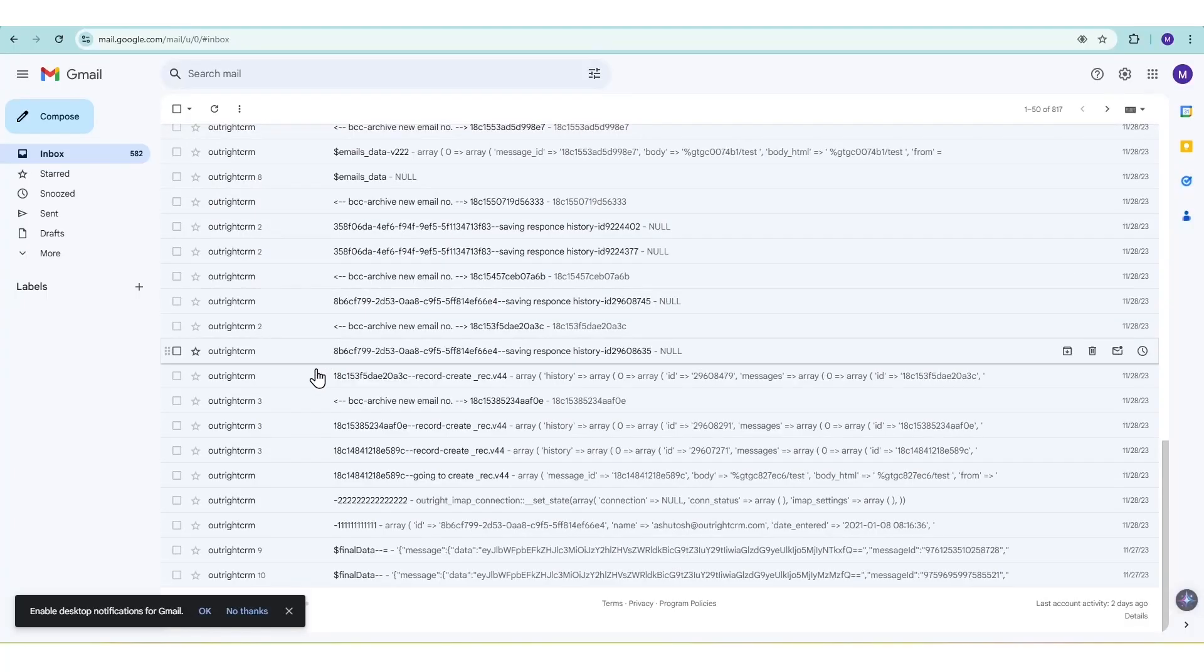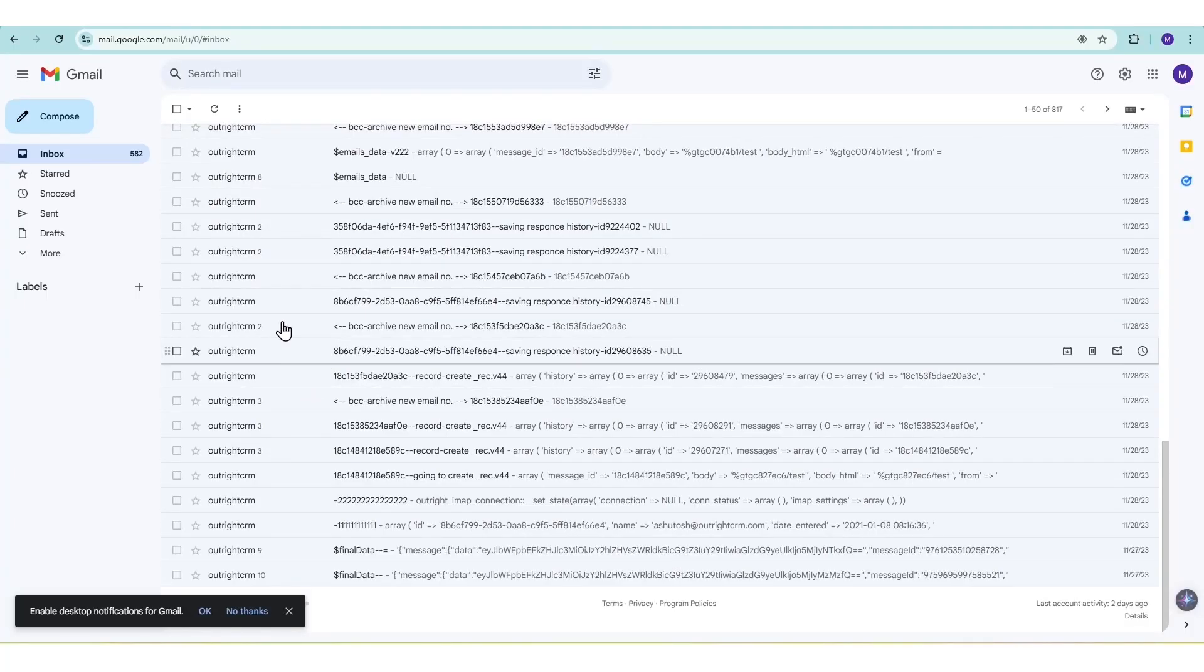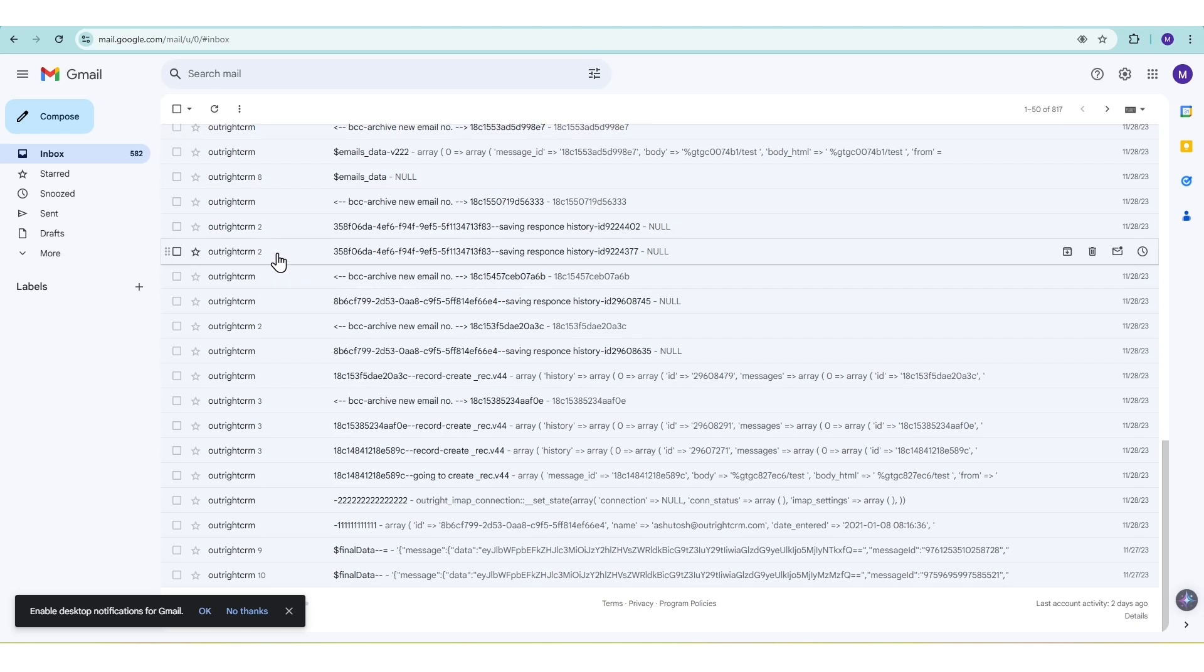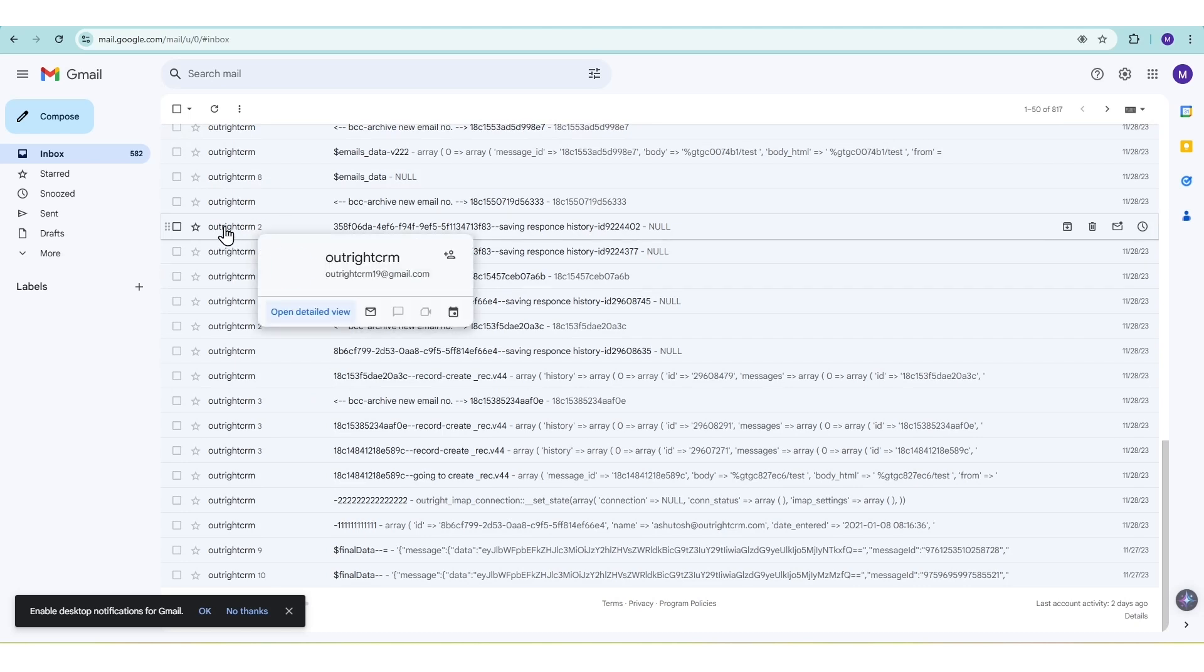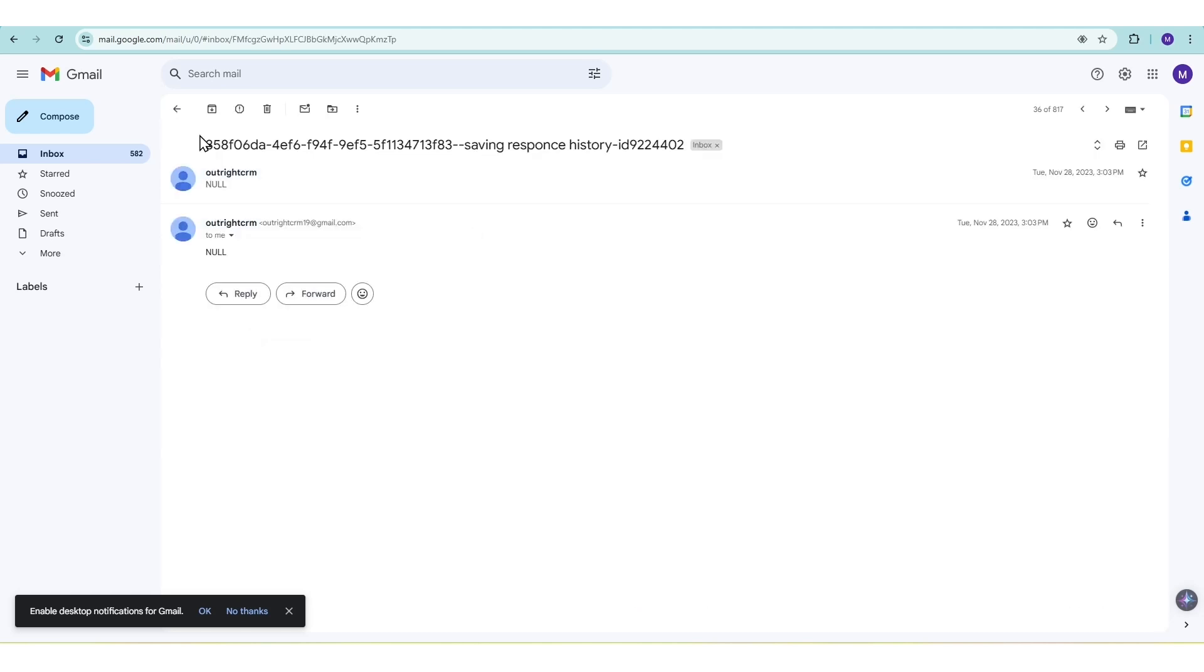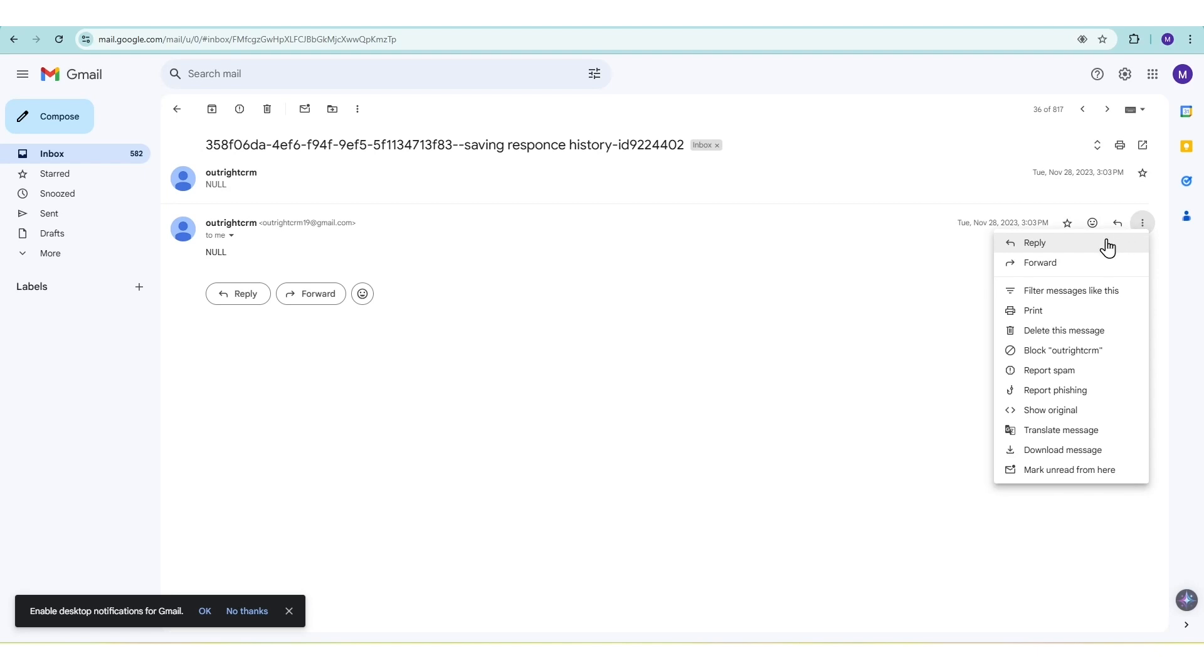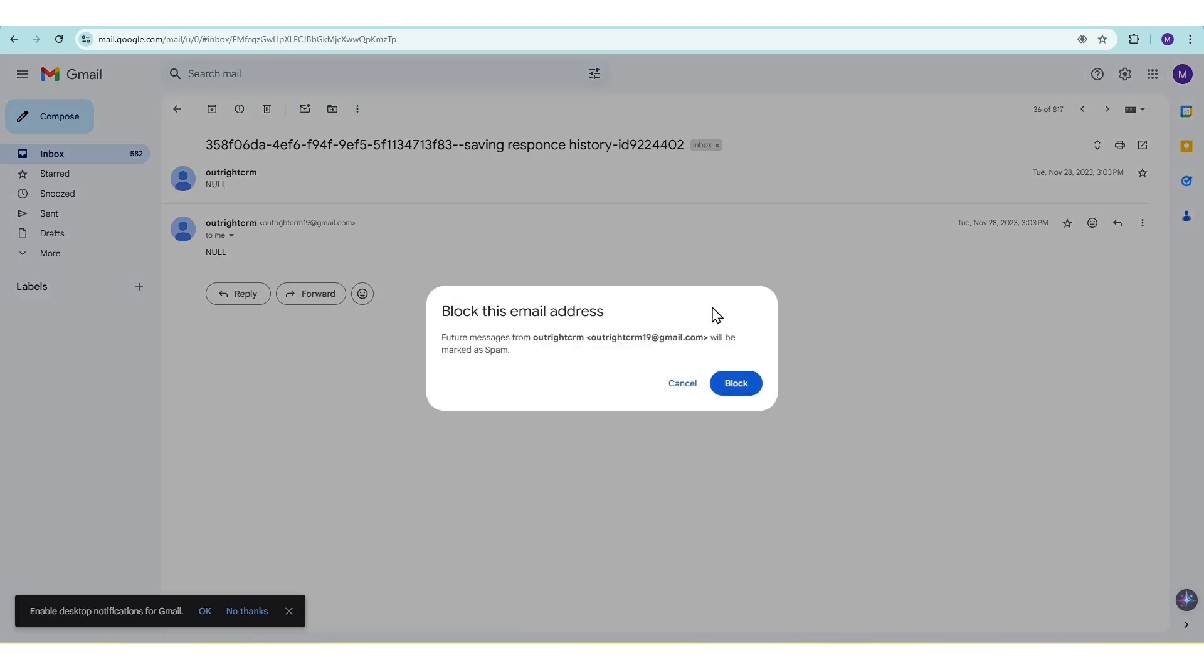Let's start with the most common scenario, blocking a specific sender. First, open any email from the sender you want to block. Click the three dots in the top right corner of the email. Select Block Sender Name. Click Block in the confirmation pop-up.